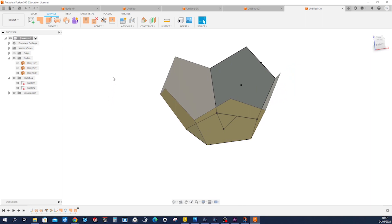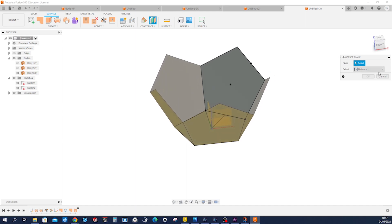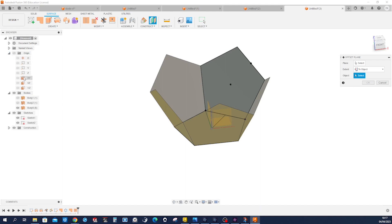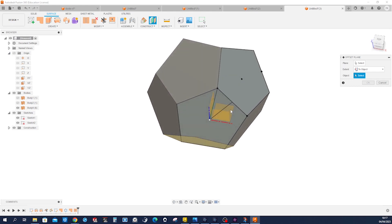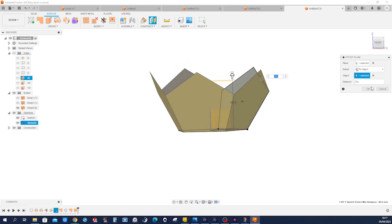And that way we can define our mirror plane — that is, plane offset, really plane to object. Take our plane, take that point — there we have it.